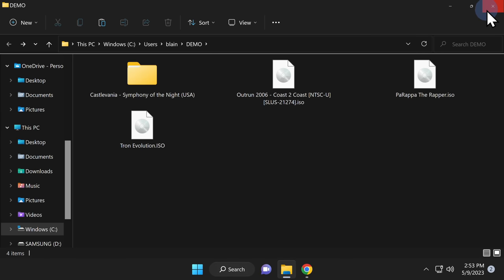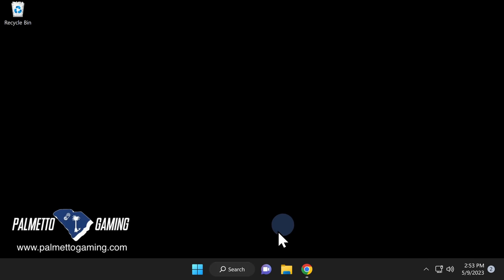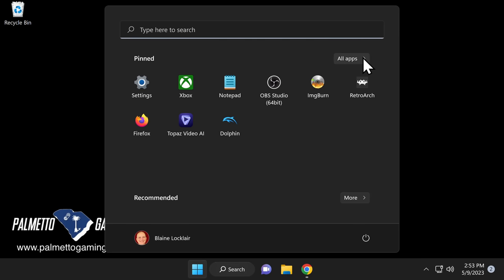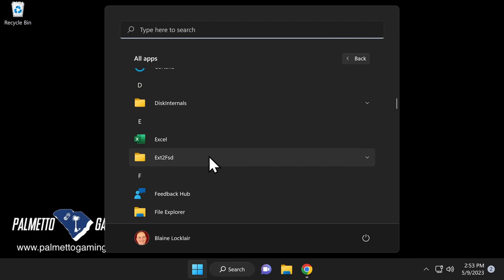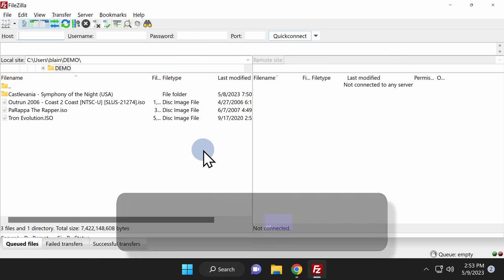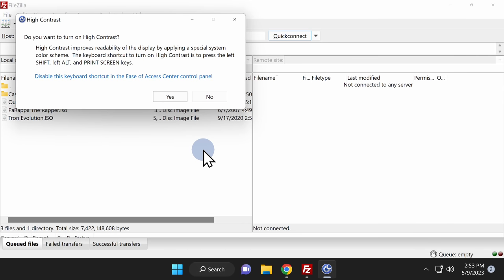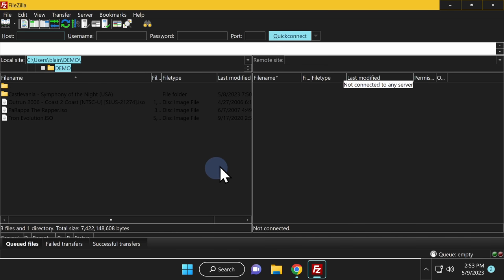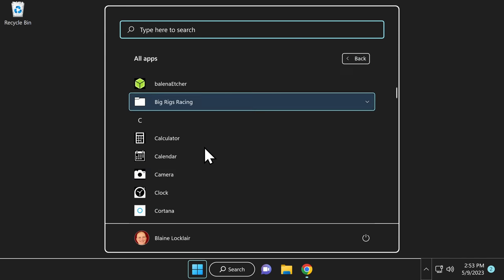Now that you know what we can install to the PlayStation 3, let's get your PS3 and PC talking to each other over FTP. Launch FileZilla from the Windows Start menu. Note: FileZilla starts in light mode and the free version has no built-in dark mode setting. However, if you want dark mode, press Left Alt + Left Shift + Print Screen to enable Windows High Contrast mode, click Yes at the confirmation, and FileZilla will appear in dark mode. If you can't read anything afterward, close FileZilla and re-launch it from the Start menu — the display will then be readable.